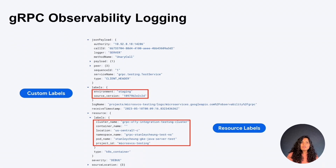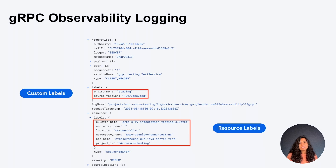This is an example of a log record showing the resource and custom labels attached. We automatically attach resource labels which identify location or source information of where the data was generated — it can be the VM name, the Kubernetes cluster name, or the namespace. The custom labels contain environment and source function as supplied by the user's configuration.